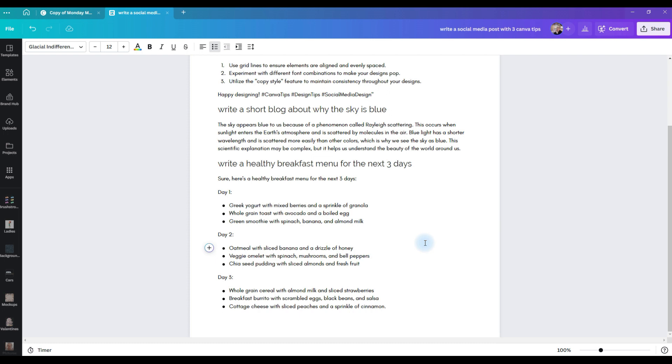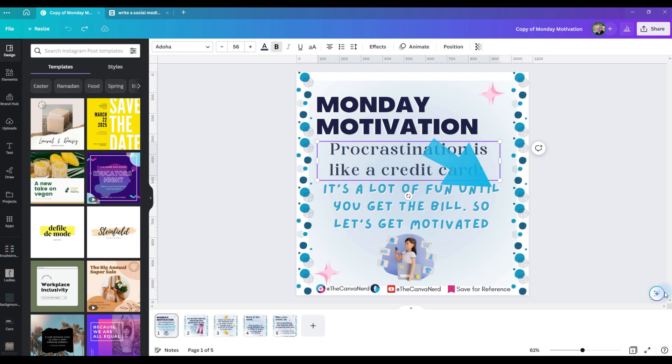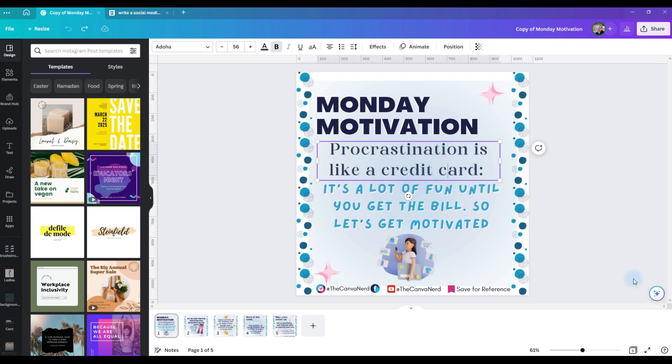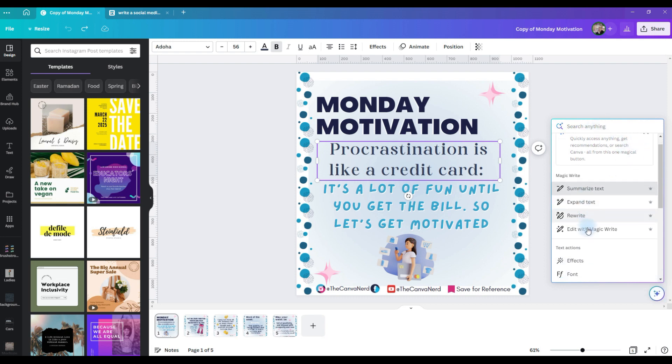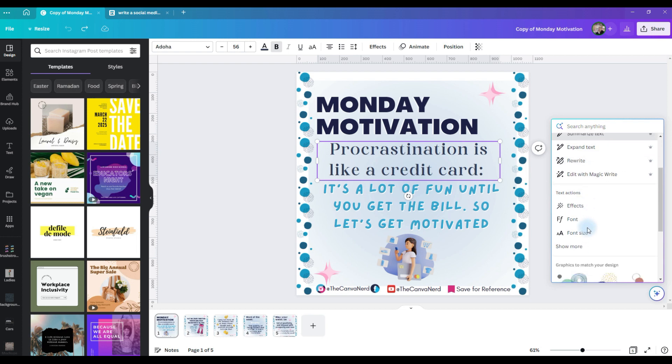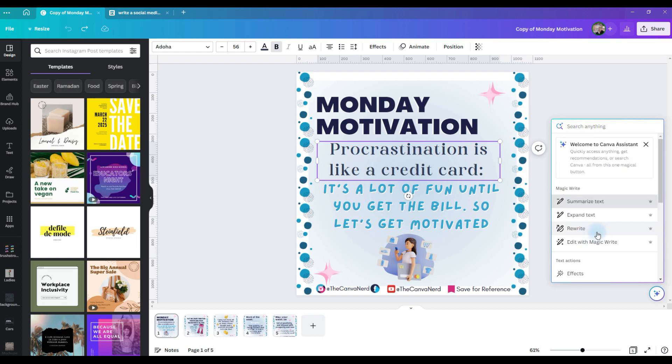So now you might be asking, okay, well that's great, but what else can it do? Let me show you a post that I created a while back. Select your text box. This is the new Canva Assistant right here, and it's always going to be in the lower right hand corner of your editor. Click on the Assistant, and you can search for anything, and it also gives you these different options that you can automatically select.